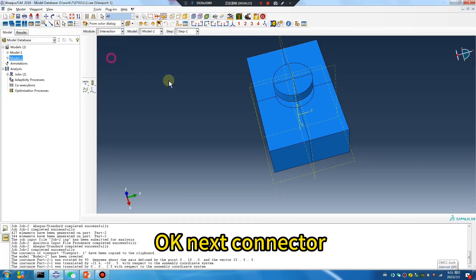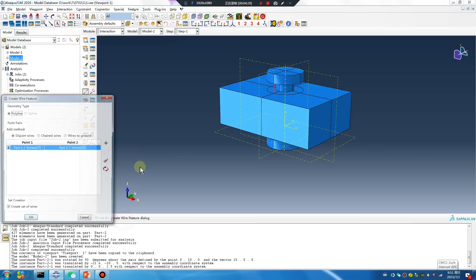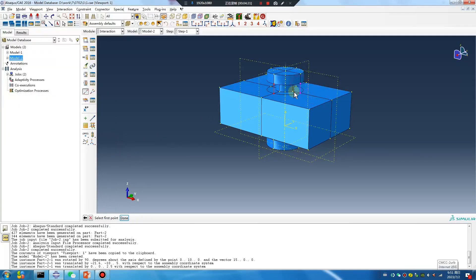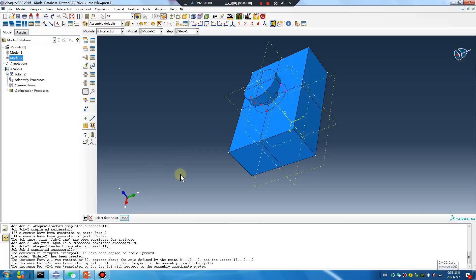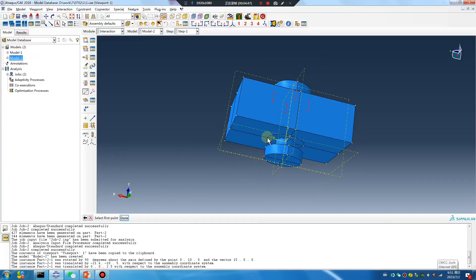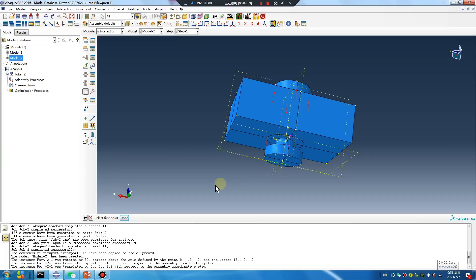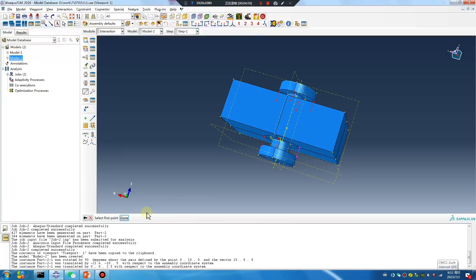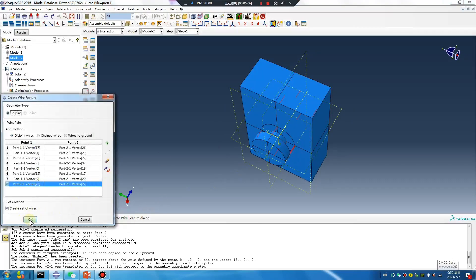General okay. Next: connector. One, two, three, four. Last one. Okay okay.